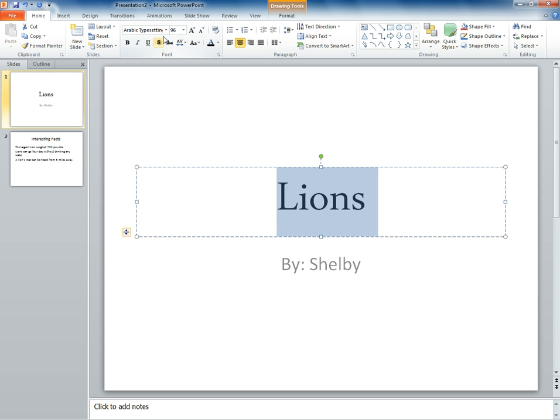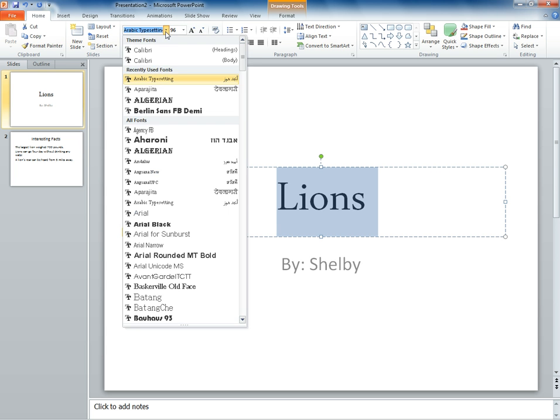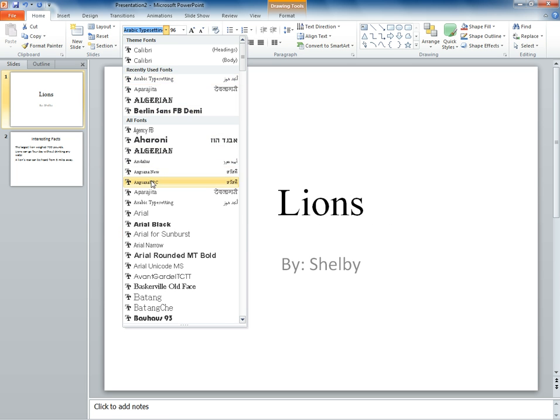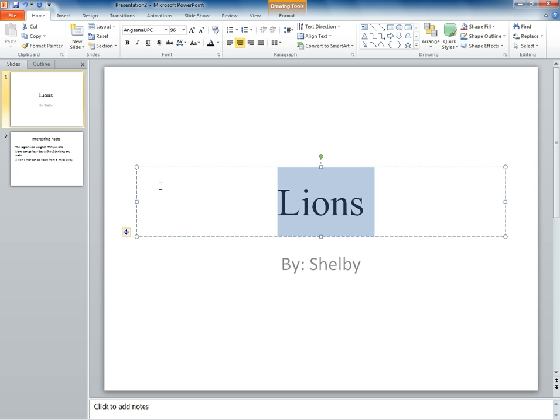You can change the type of font. For example, you can change the size of the font.